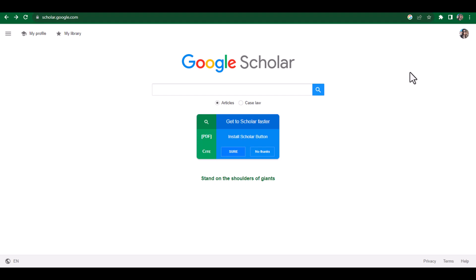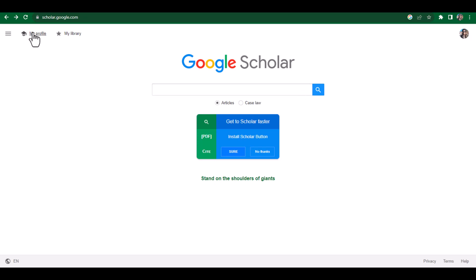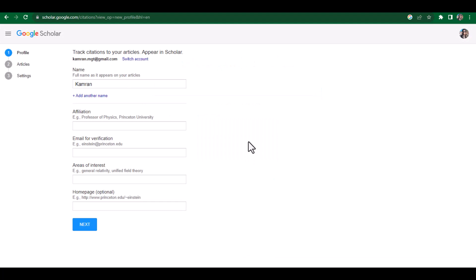When you open this website, if you are already logged in with your Google account, it will be automatically connected with that account. You can see this is my Google Scholar screen. If I want to go to my profile, I simply need to go to My Profile. Since I haven't created a Google Scholar profile on this email address, it is only showing my name and other things are blank.